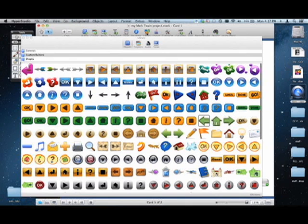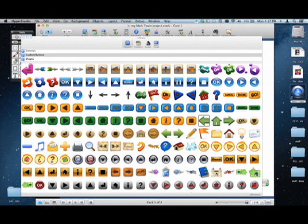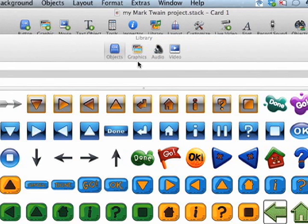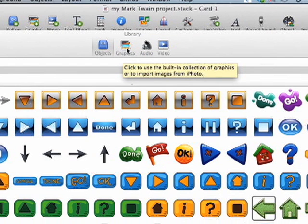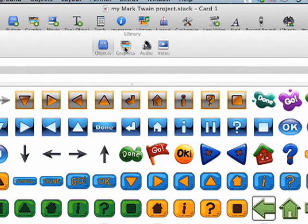Of course, to do that, we need to go up here to the Library. Notice I talked about iPhoto Library. That would be graphics. If you go into Graphics, it will give you all the graphics that's built into HyperStudio, but it will also access your iPhoto Library.